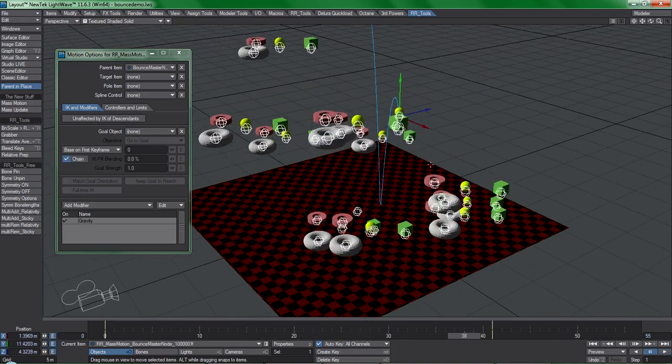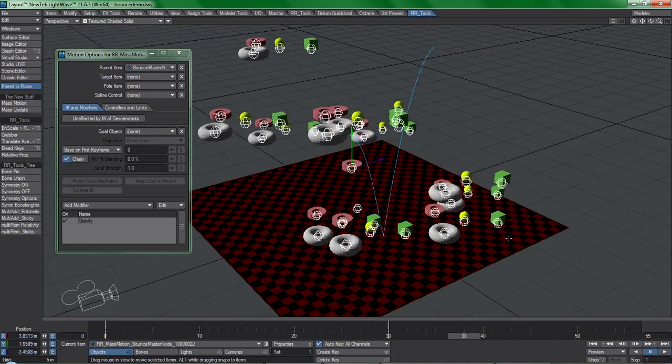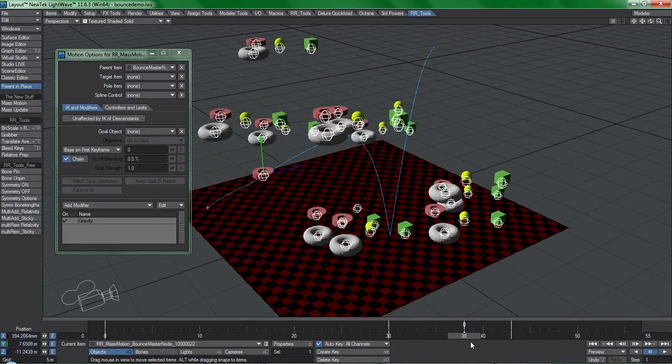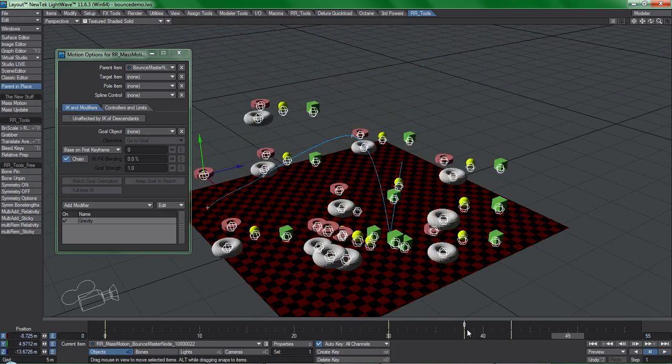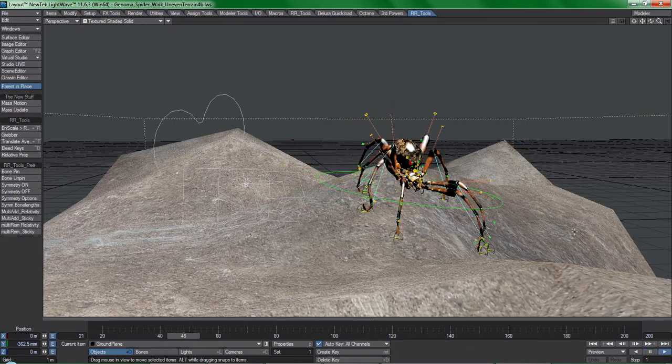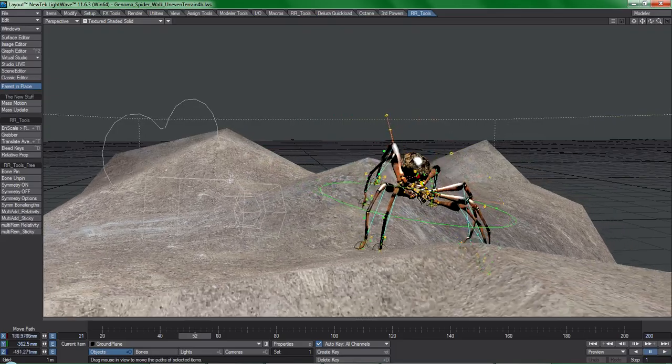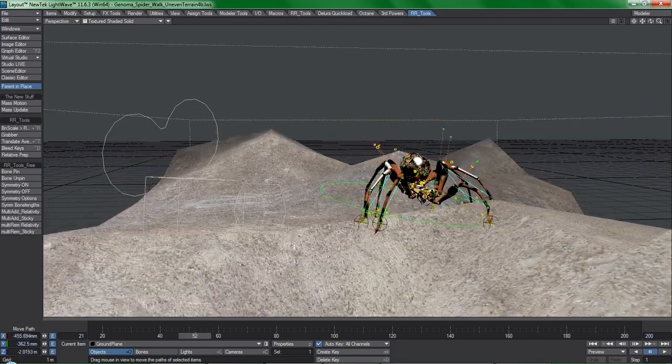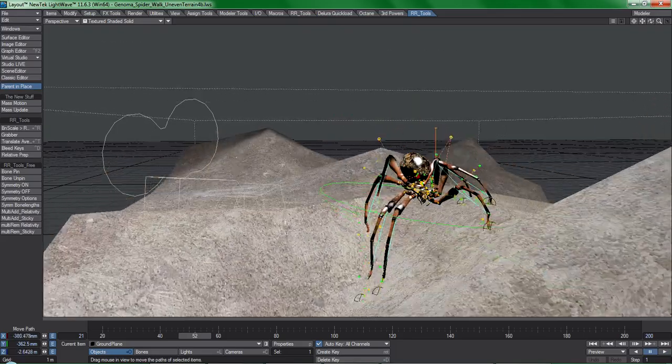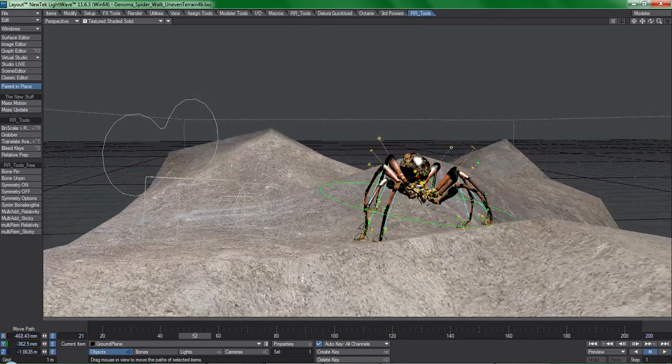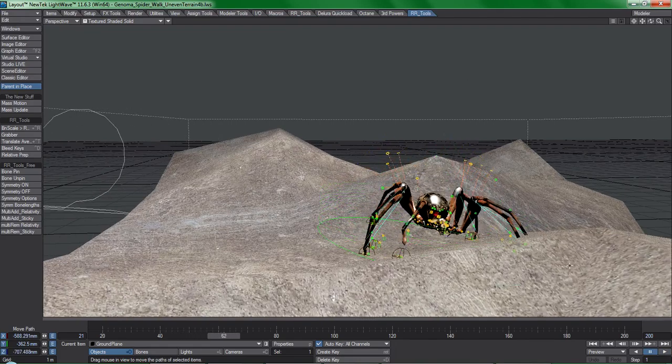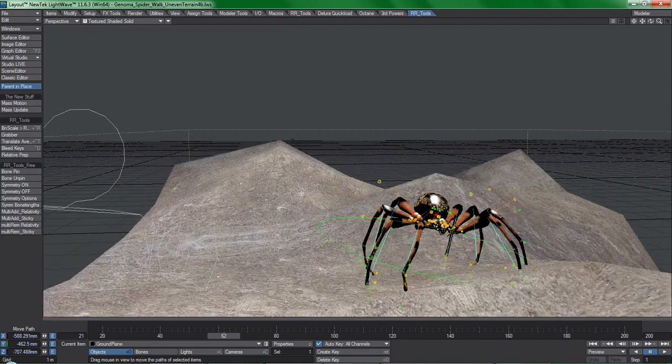There's a ton of possibilities that open up with this plugin, including situational rigging like with this spider demo. Without this tool, achieving this effect with the same animation I found in the lightweight 3D content files would not really be practical to do at all.